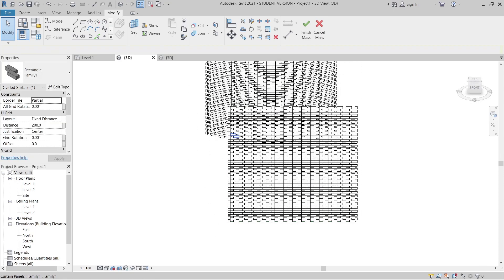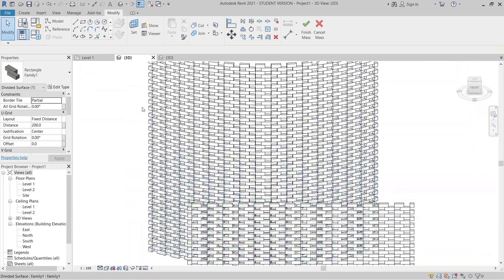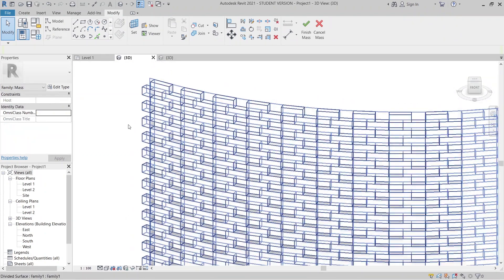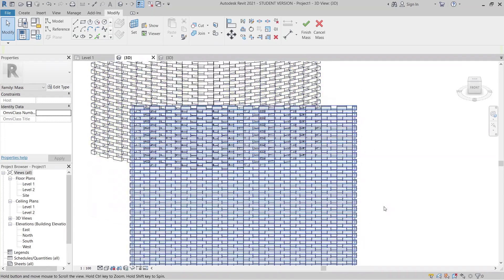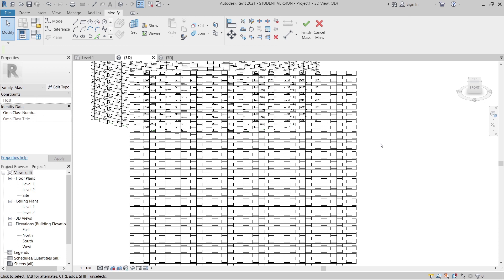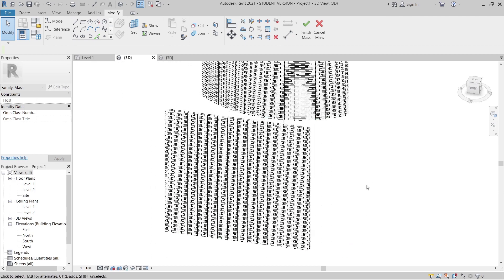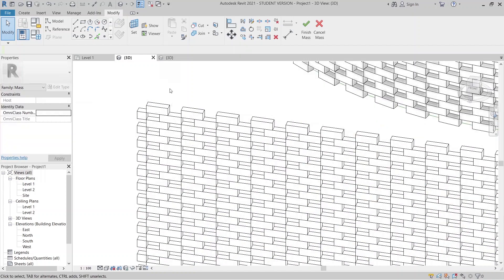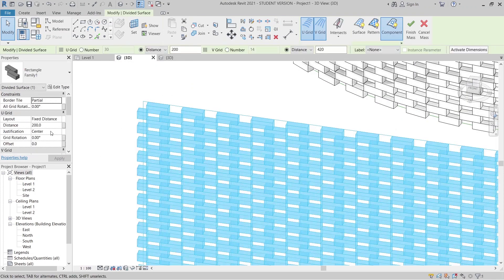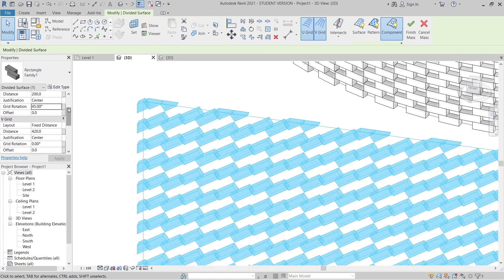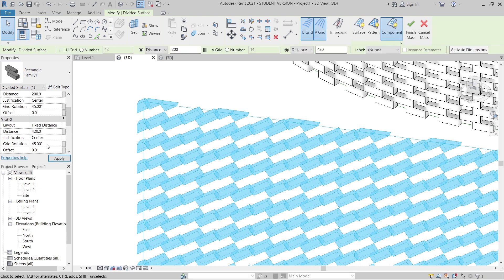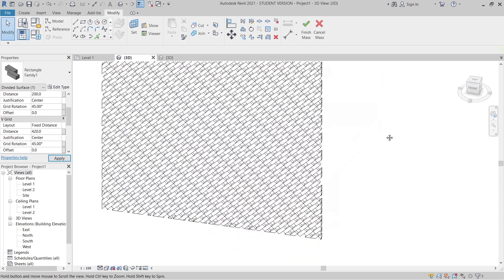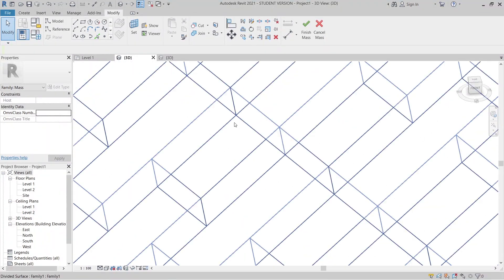When I zoom in closely, as you can see, it looks quite fast and realistic for our cutout brick wall — no need to use Photoshop. It's also parametric. Select the brick wall and change the Grid Rotation to 45 degrees and hit Apply. As you can see, it looks quite realistic with the brick wall rotated 45 degrees.